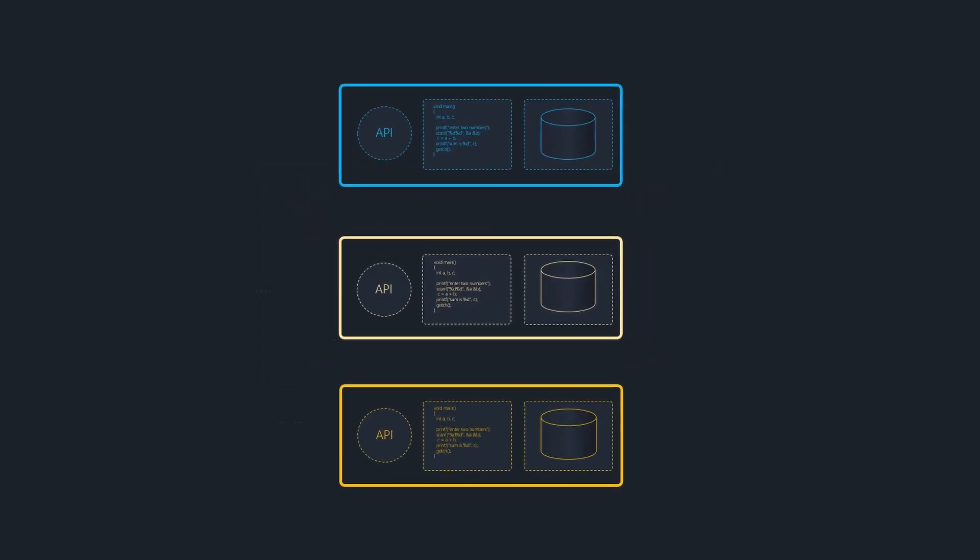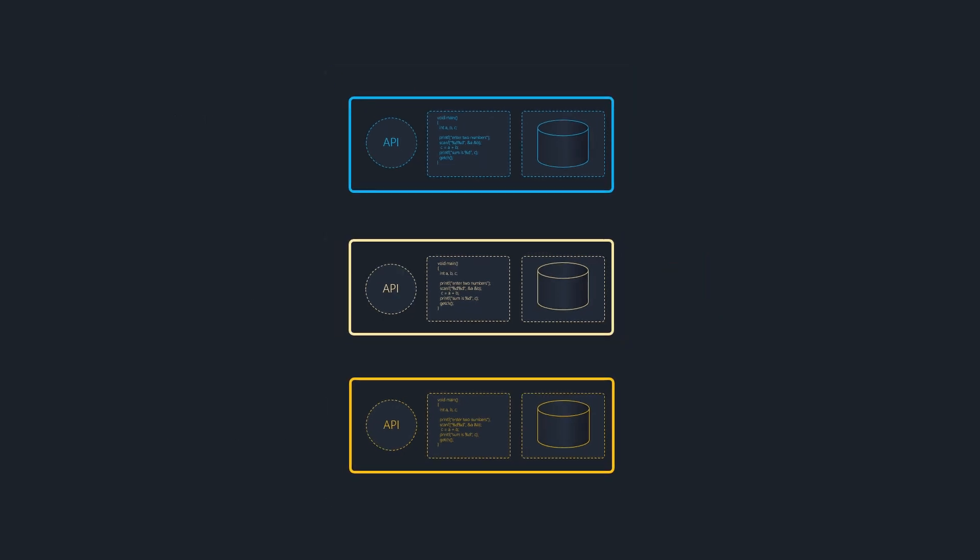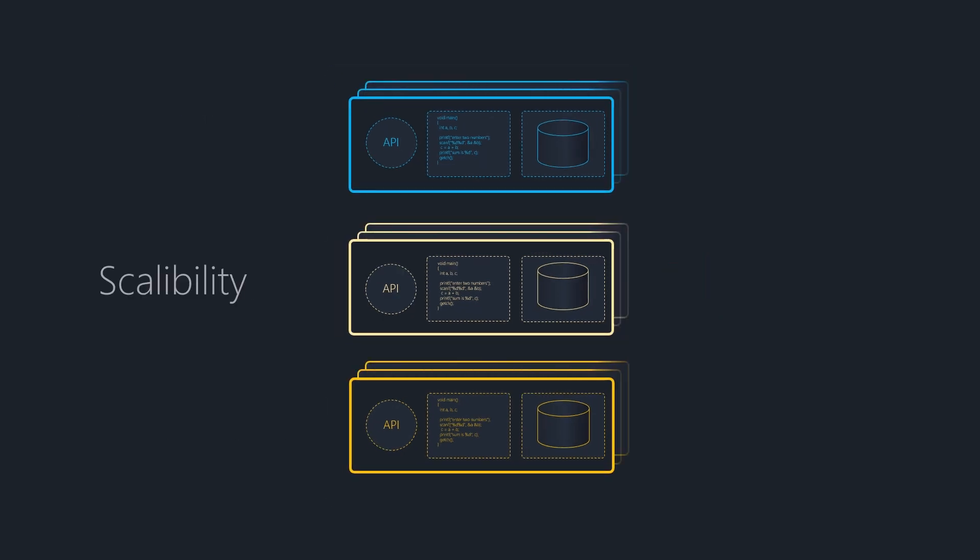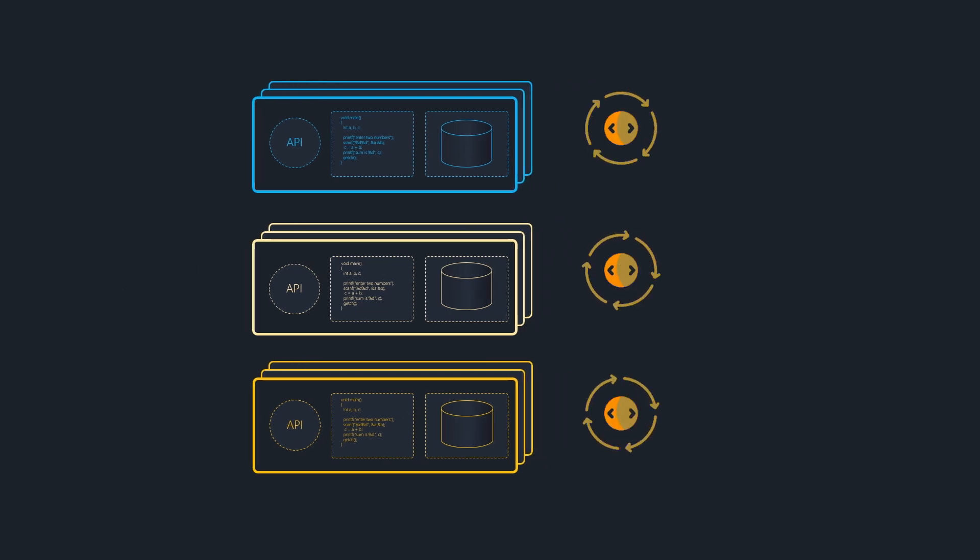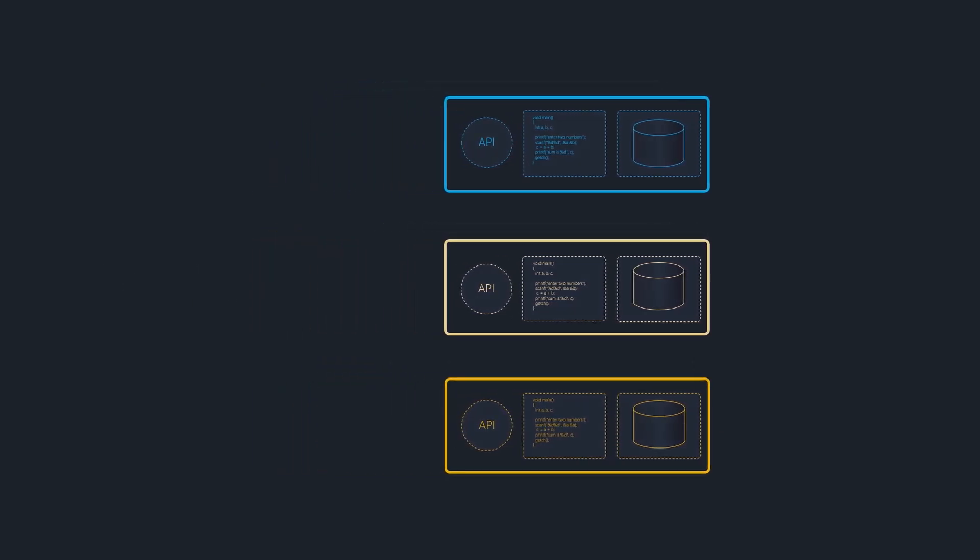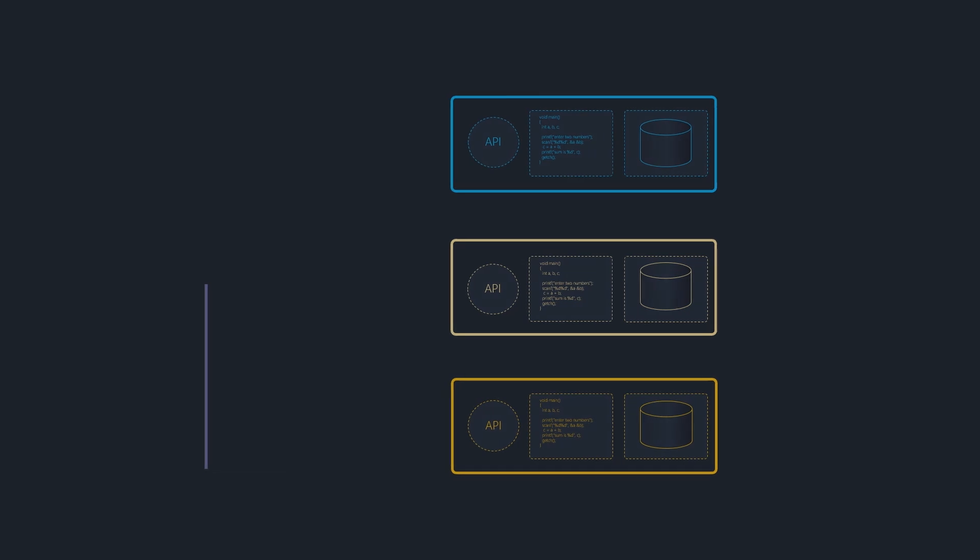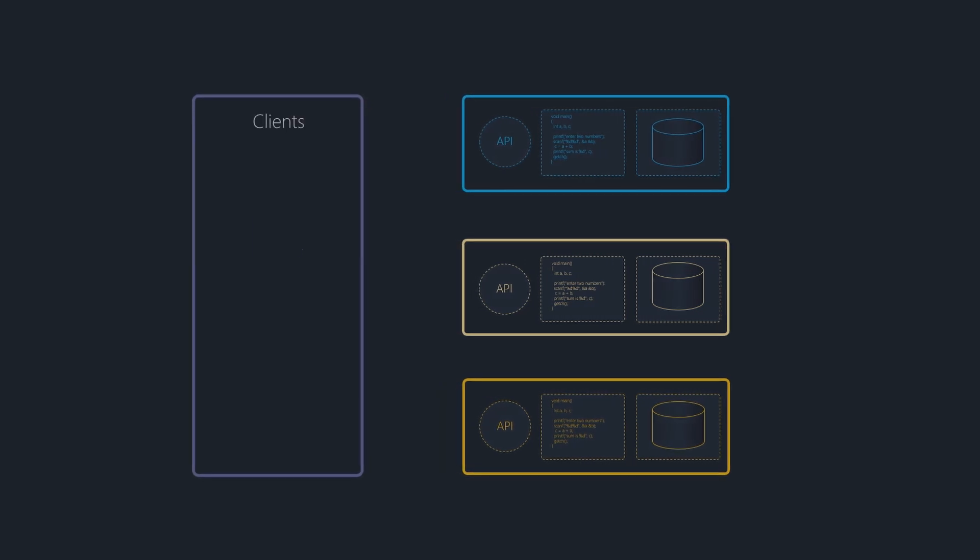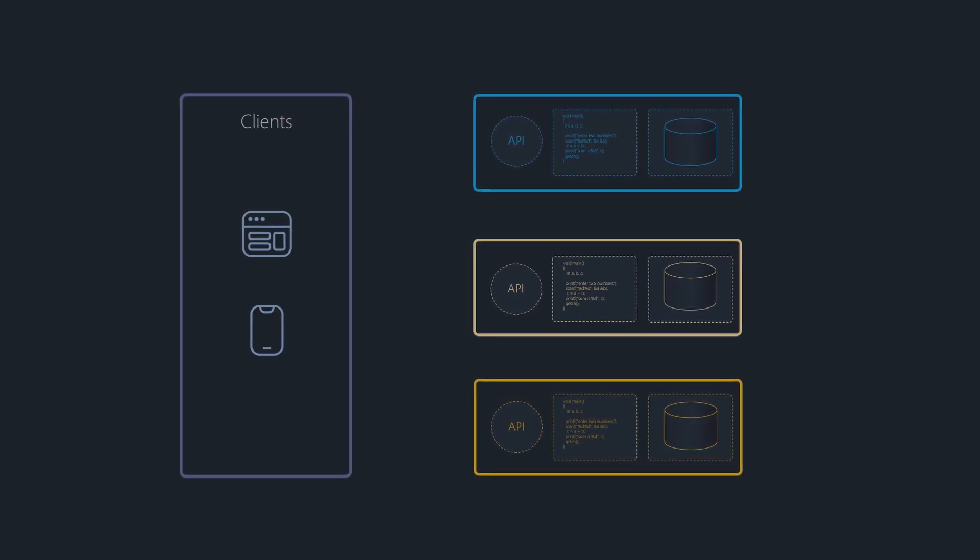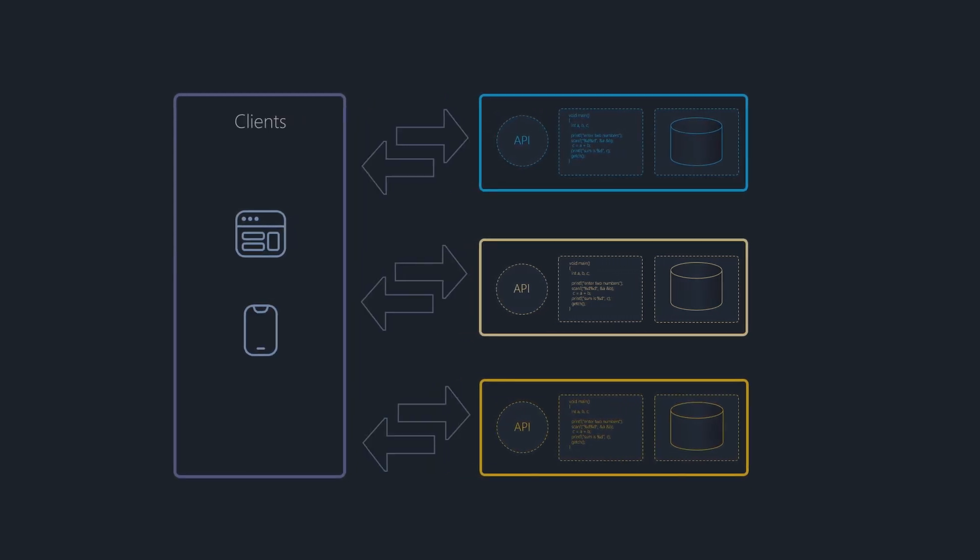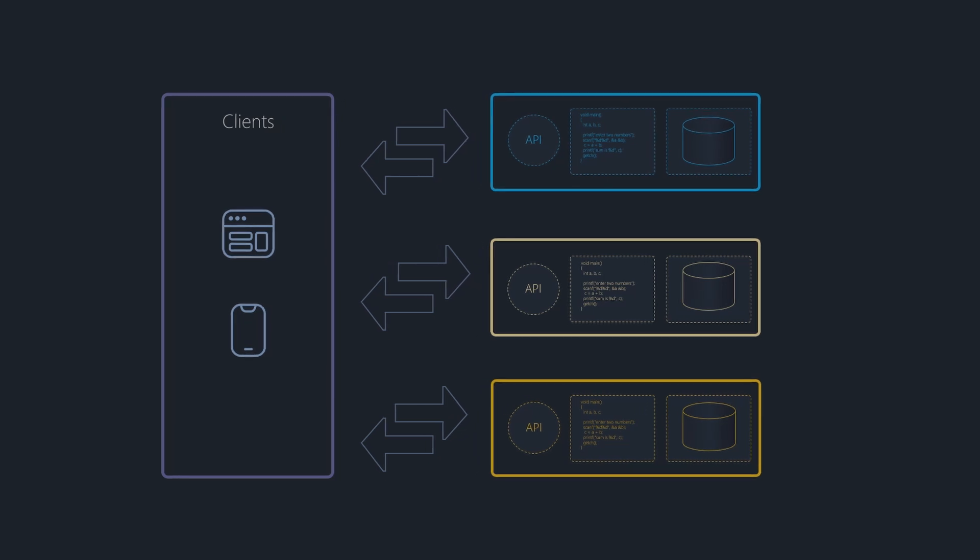Each service handles a specific business function. This architecture offers many benefits like better scalability and faster development and deployment cycles, but it also introduces a challenge. How do external clients like web applications or mobile apps interact with all these individual services?